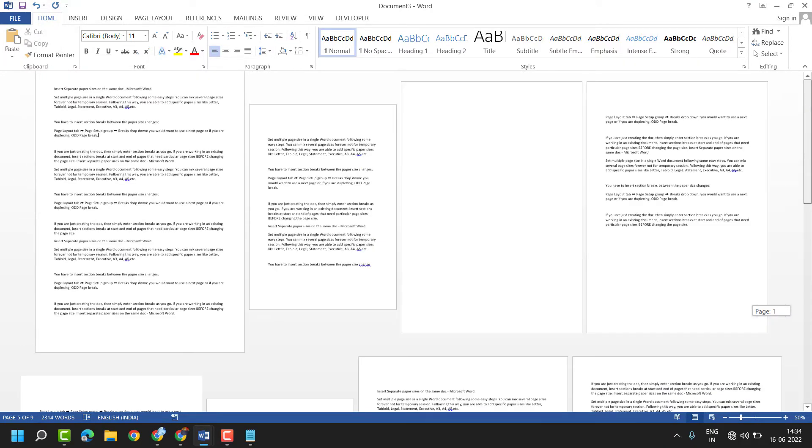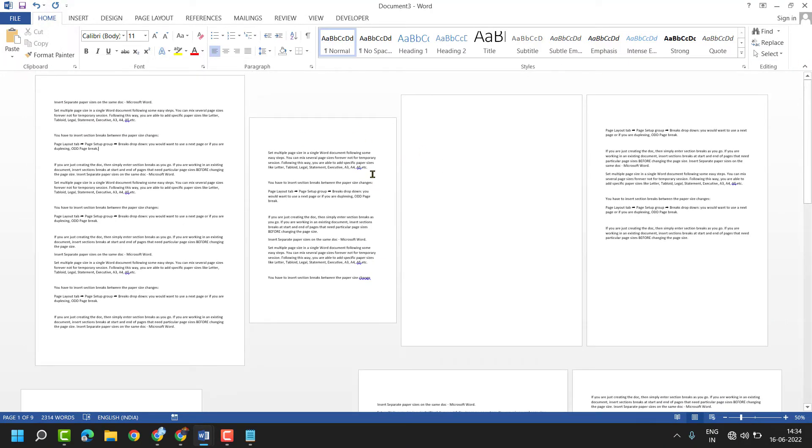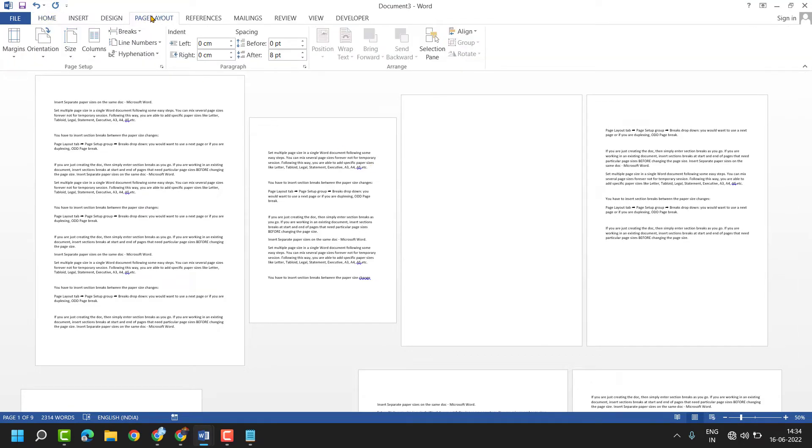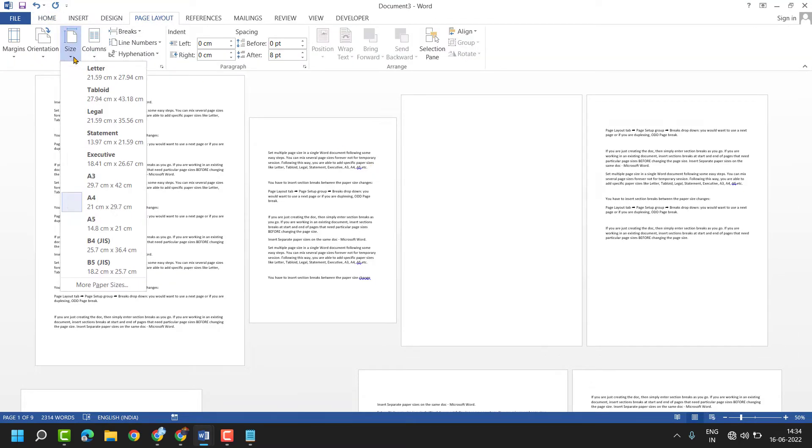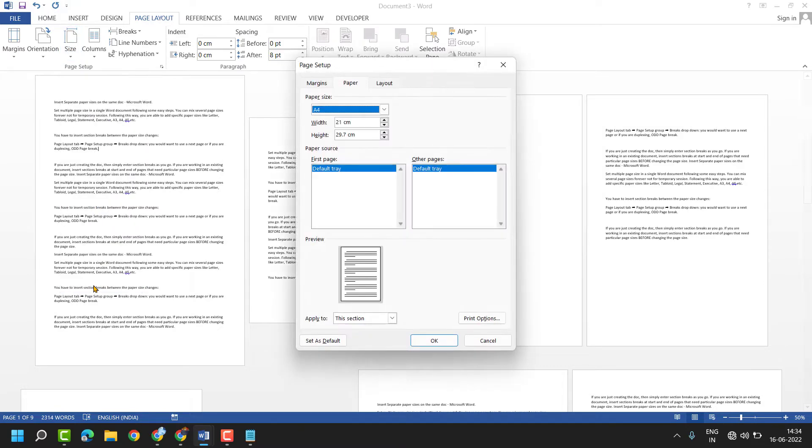To make all pages A4, click on Page Layout, Size, click on More Paper Sizes, and here select A4.